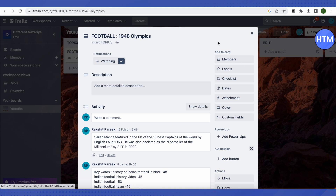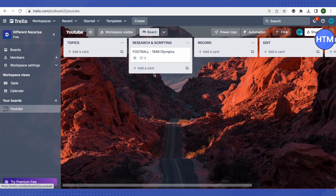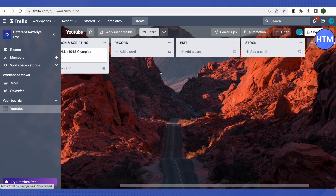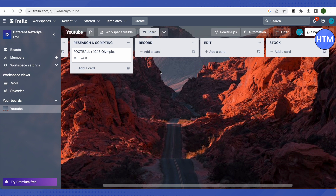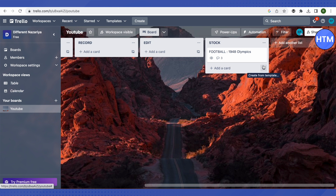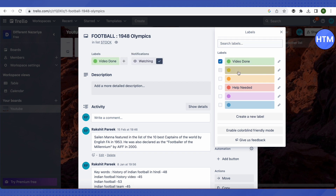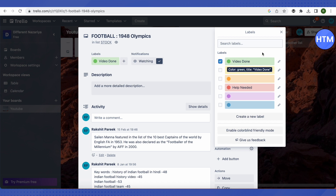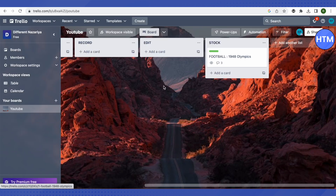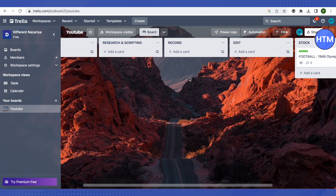When a topic is researched and scripted, you can move the card forward to the next stage. This way you can track the progress of tasks on Trello. Once filming is done, you move it to the record section, then publish. You can also add color labels to indicate different stages, making it easy to recognize the status of each task at a glance.